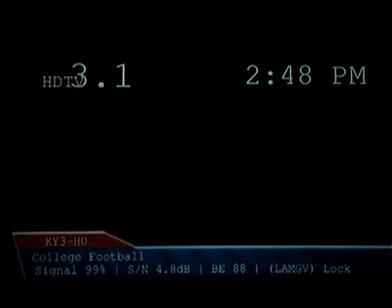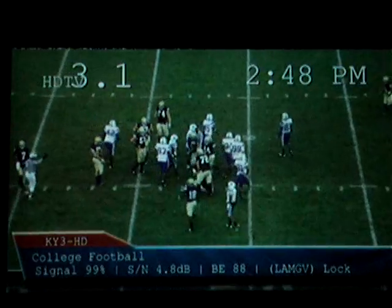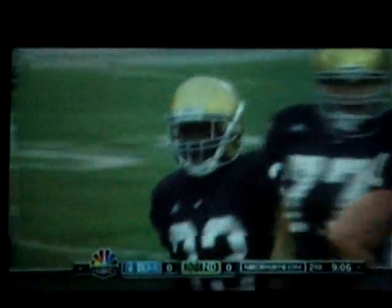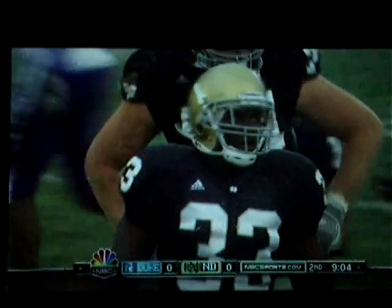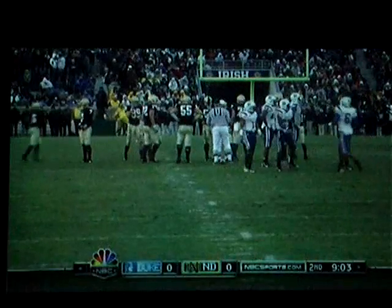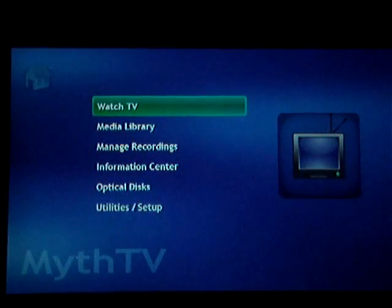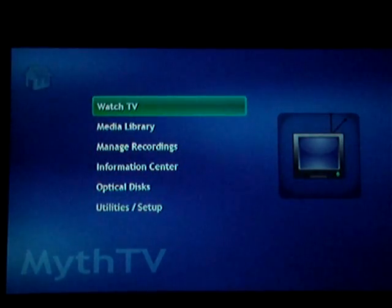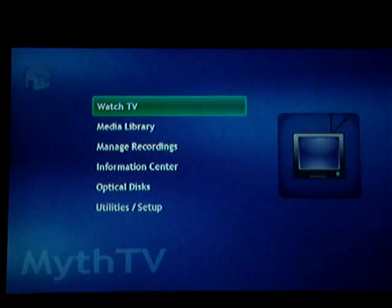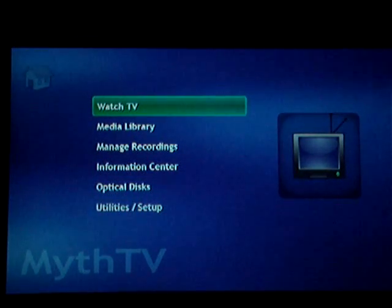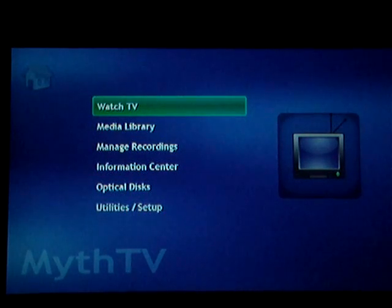This software is available at mythbuntu.org — that's M-Y-T-H-B-U-N-T-U dot org. You can also learn more about MythTV at M-Y-T-H-TV dot org. Thank you for your time.